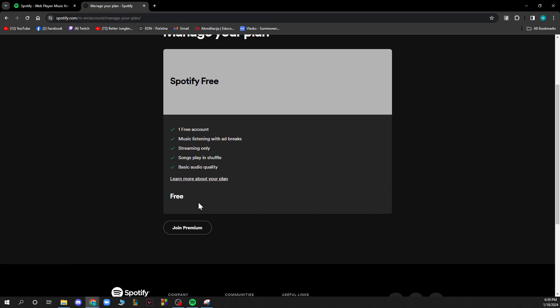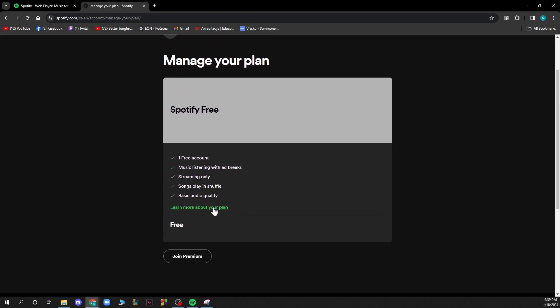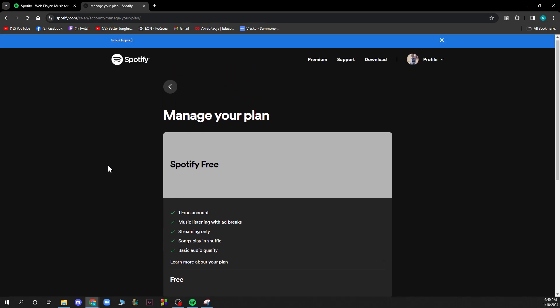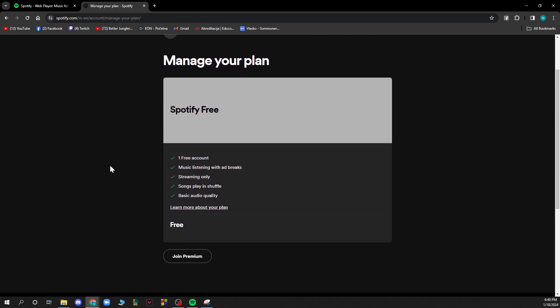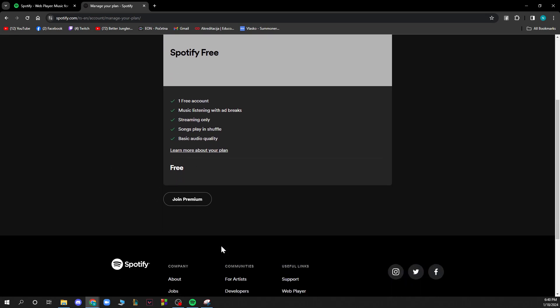At the moment I have a free plan that cannot be cancelled because it's a plan that's free and I do not pay. But if you actually bought the Spotify premium for free as a free trial, you will have a button to cancel it here.